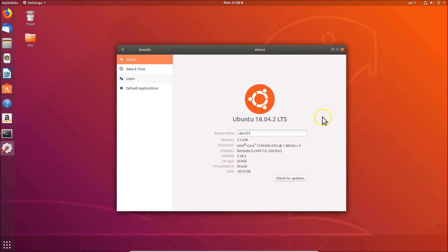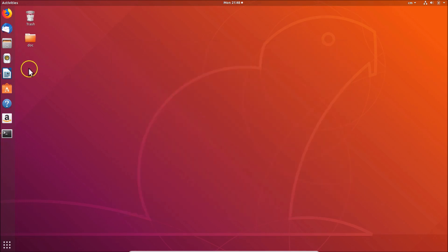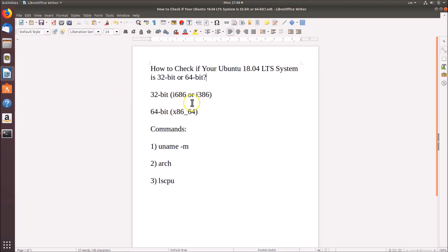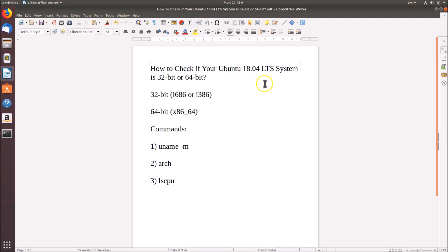In this way, you can easily find out if your Ubuntu 18.04 LTS system is 32-bit or 64-bit. That's it guys, thanks for watching. If you like my videos, please support this channel by subscribing to it. Thanks, bye.